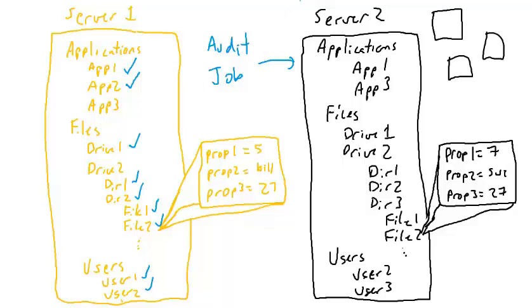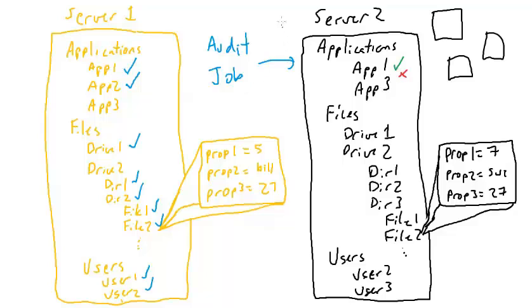When we run our audit job from server 1 against server 2, we then start getting some results. So we can see here that app 1 is there, but app 2 is not there. So we'll get a little missing app 2 is not there. We didn't compare app 3.